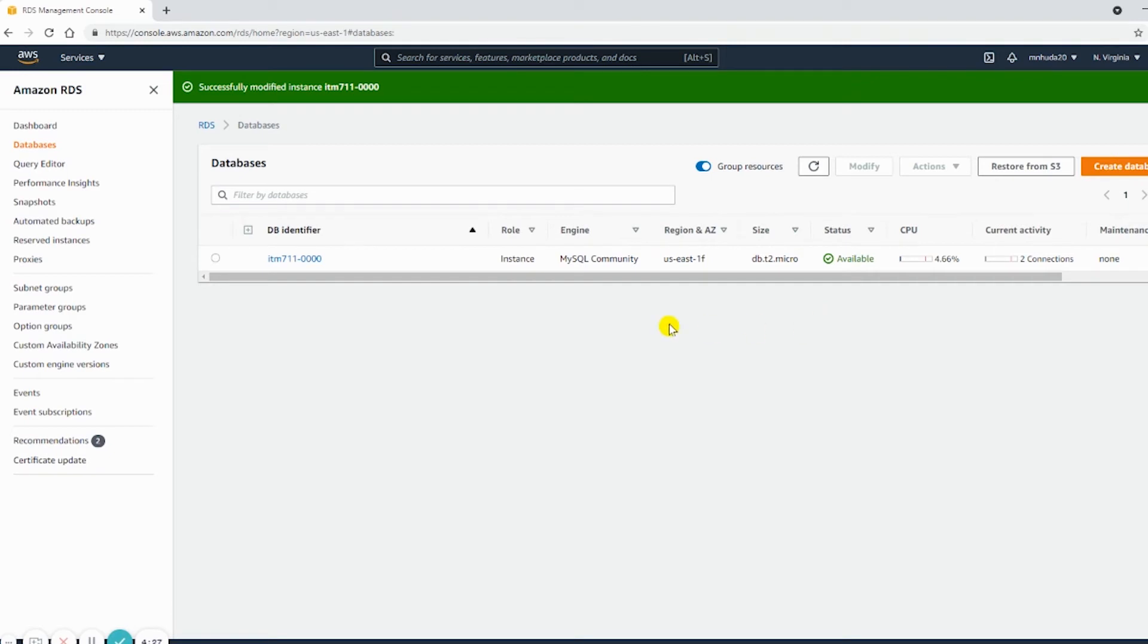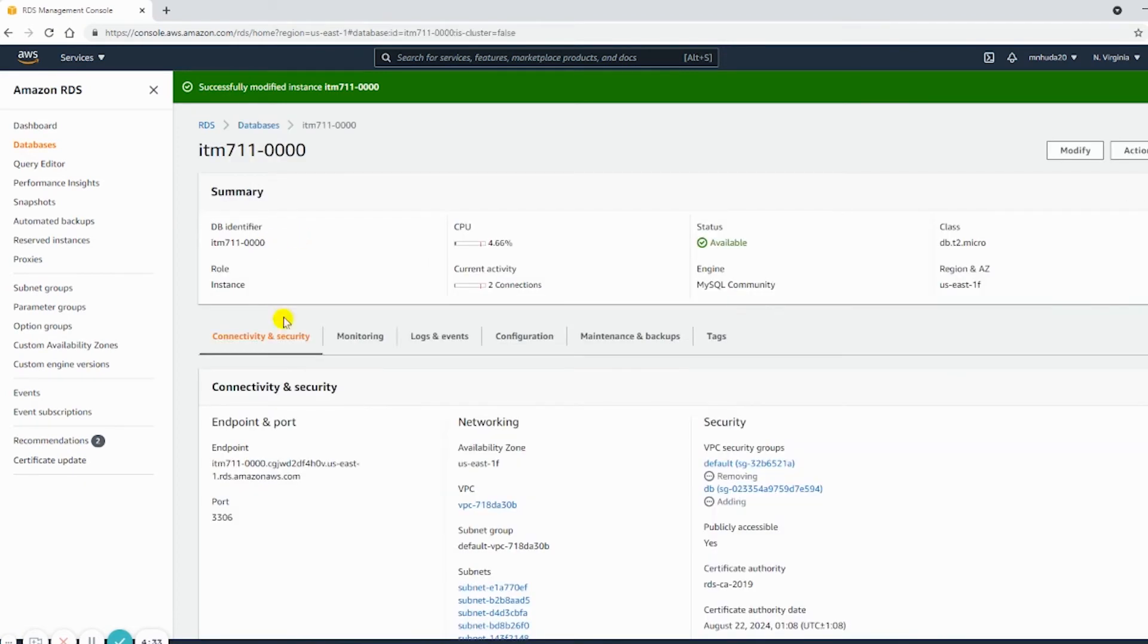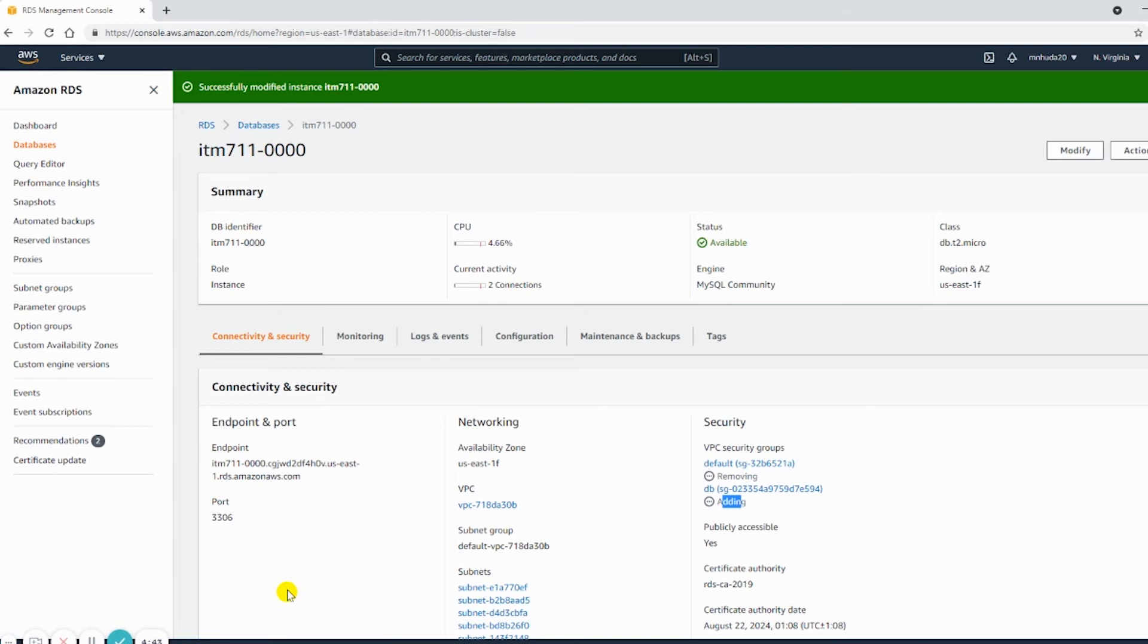Now it takes a few minutes to remove the security group and add the new one. So I can go inside the instance, and I can see it's still removing and adding. In the meantime, I will make a connection to MySQL Workbench. So I'll copy the endpoint.